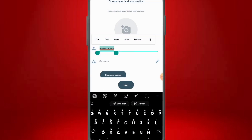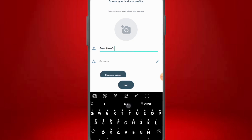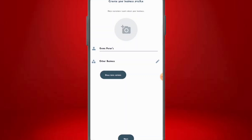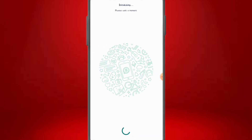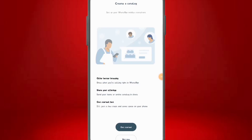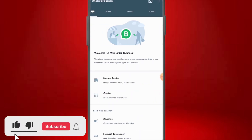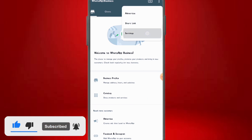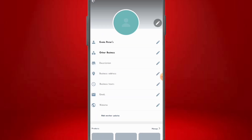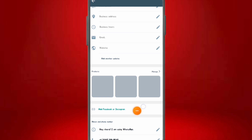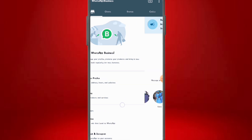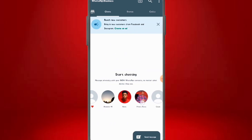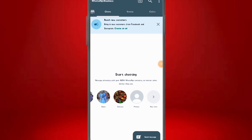We just created a new WhatsApp account using our US number. Click on category, select 'Other business,' and click next — it will initialize. As you can see, we've successfully created a new WhatsApp Business account with our US number. Click 'Not now.' If you go to the profile section, you can see the number is a USA number — plus 1, 630-519. You can set up your WhatsApp profile and start chatting with your existing contacts.